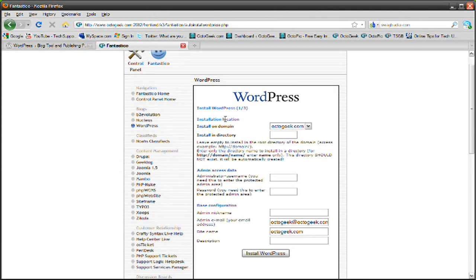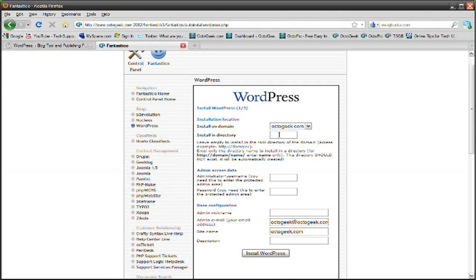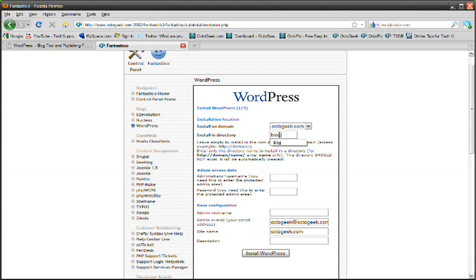It's going to ask you the installation location. You want to leave the directory blank so it installs it on your main website. So whenever someone types in your website name and presses enter, they'll be redirected to your WordPress account automatically. But since I already have a WordPress account going on on my main website, I'm going to install it on a new directory named blog.